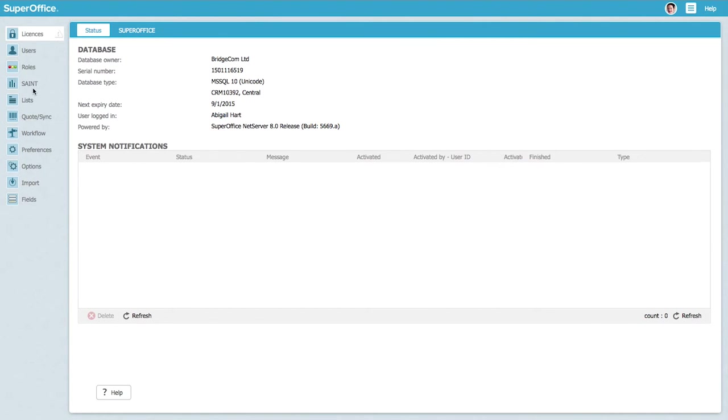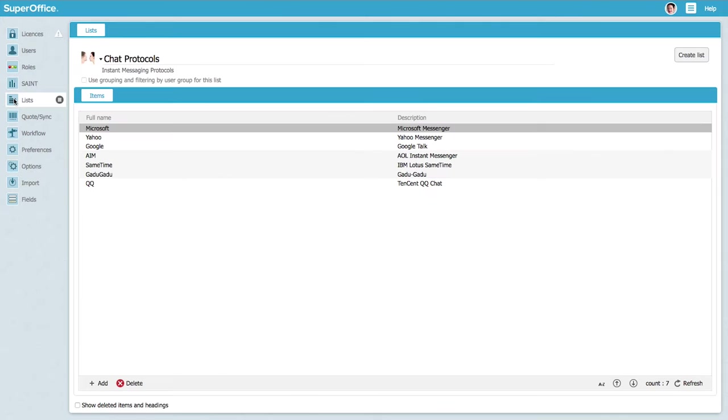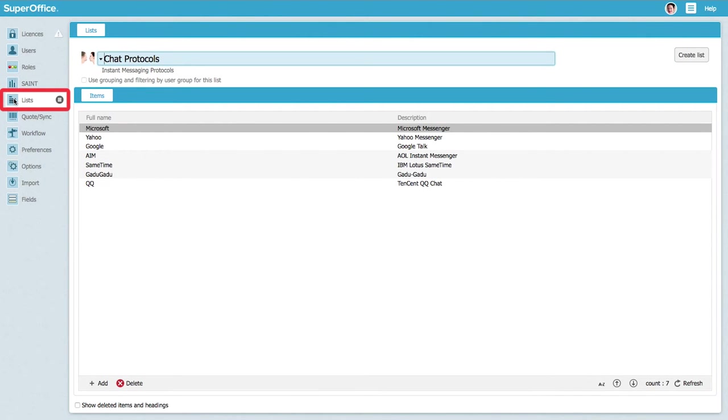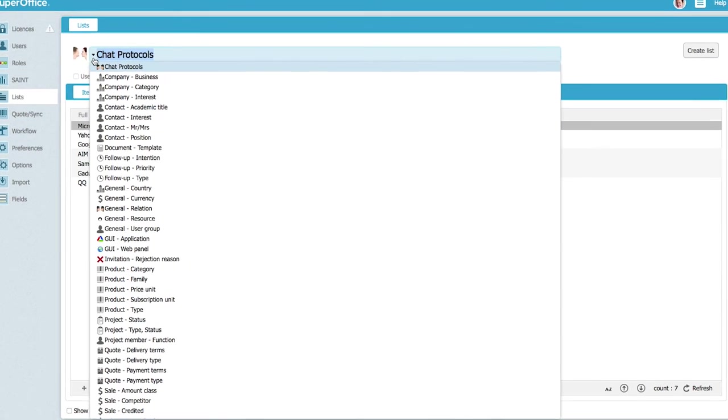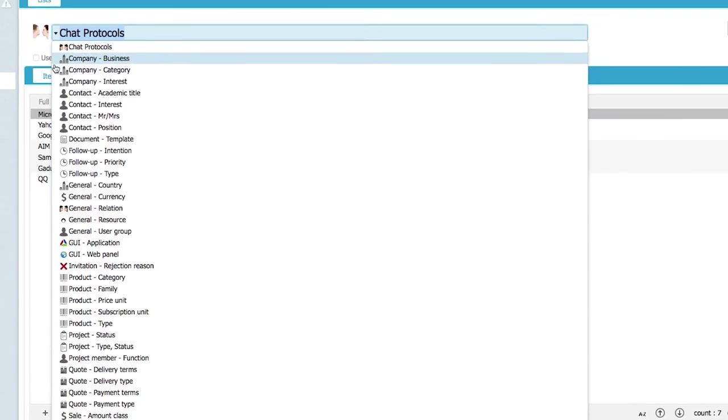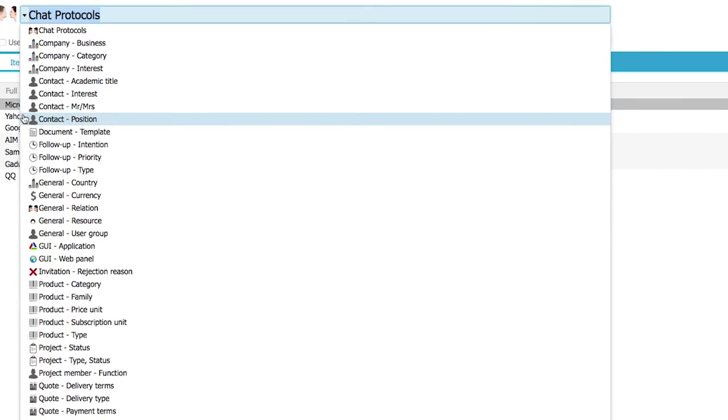Once you've added the template variables to your document, click on the list button in the navigation menu on the left hand side of the screen to add your document to SuperOffice. Select document template from the drop down menu.